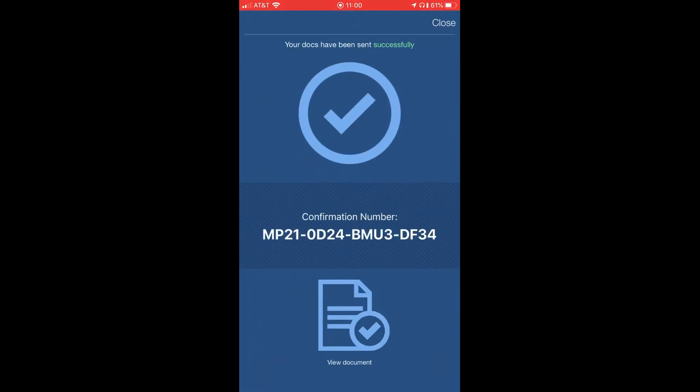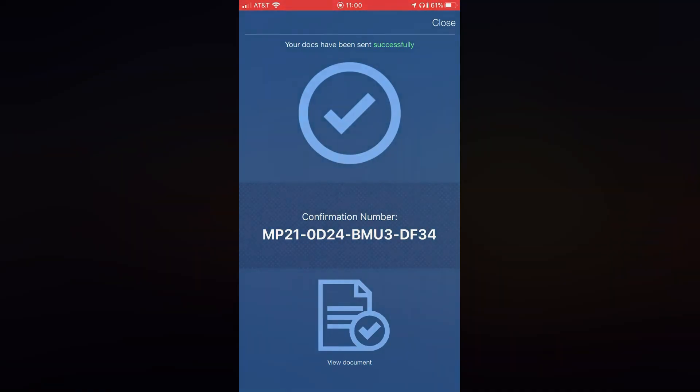Now you have your confirmation and the uploaded images will be sent to your email as well.